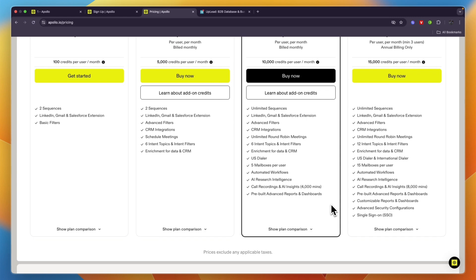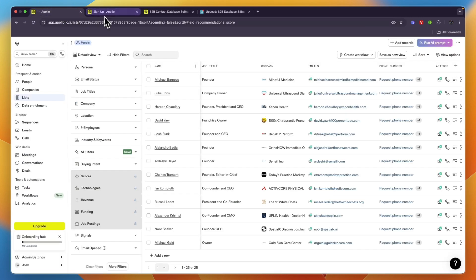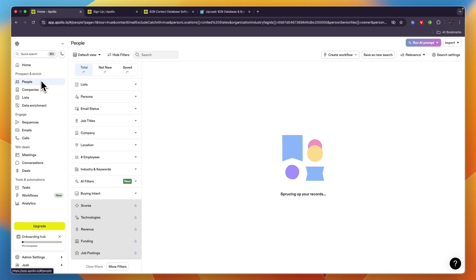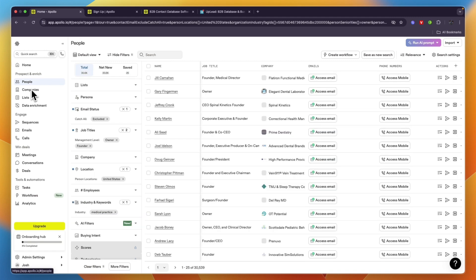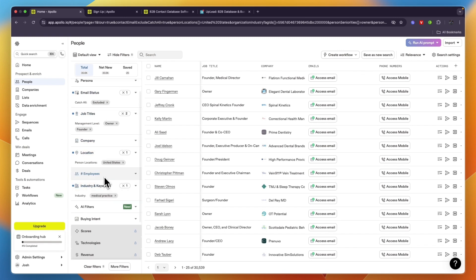On Apollo.io you can see what you can filter by. First you can choose if you want to find people or companies, and then here you have some of their filters - job title, which company they work at, the location, number of employees that work at the company, the industry, and keywords.